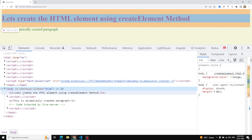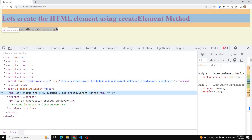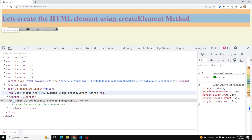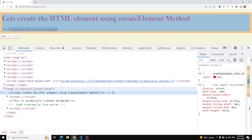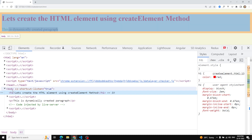We know that the insertBefore method takes two arguments: the first is the new element you want to insert, and the second is the reference element — the sibling — before which you want to insert it. So here we have a dynamically created paragraph. We have an h1, and after the script, this paragraph is being placed. I want to make it place before the h1. To do that, I need to get the parent element, get the h1 element, and tell it to insert before h1.